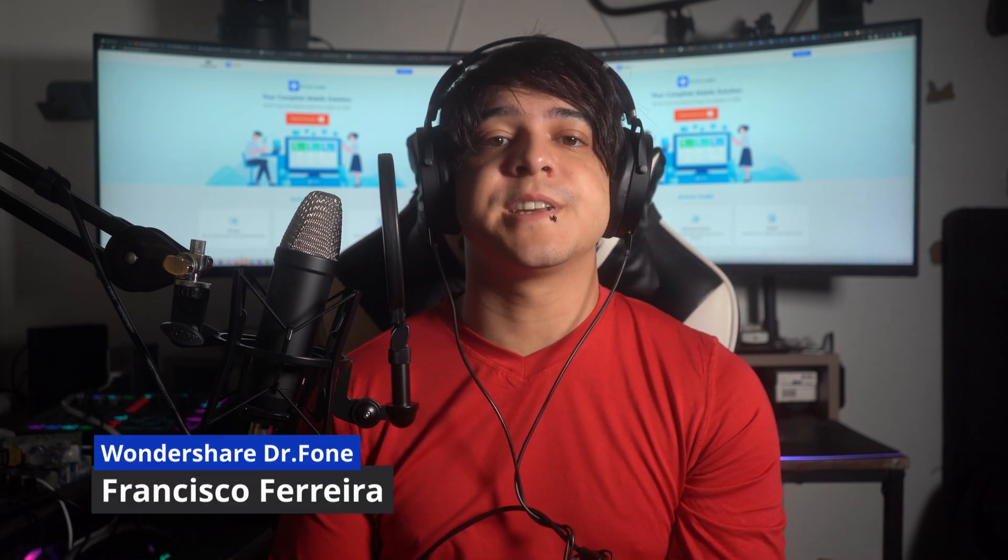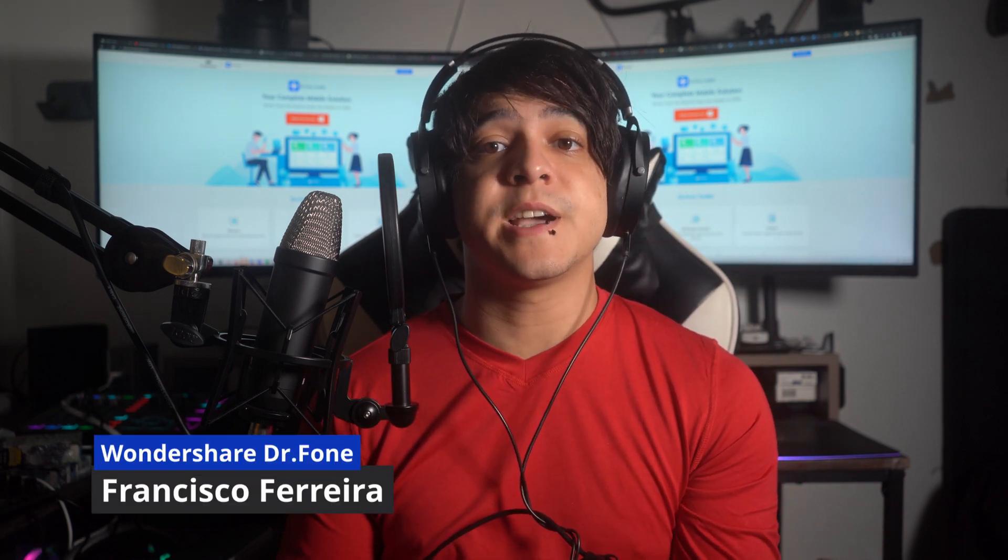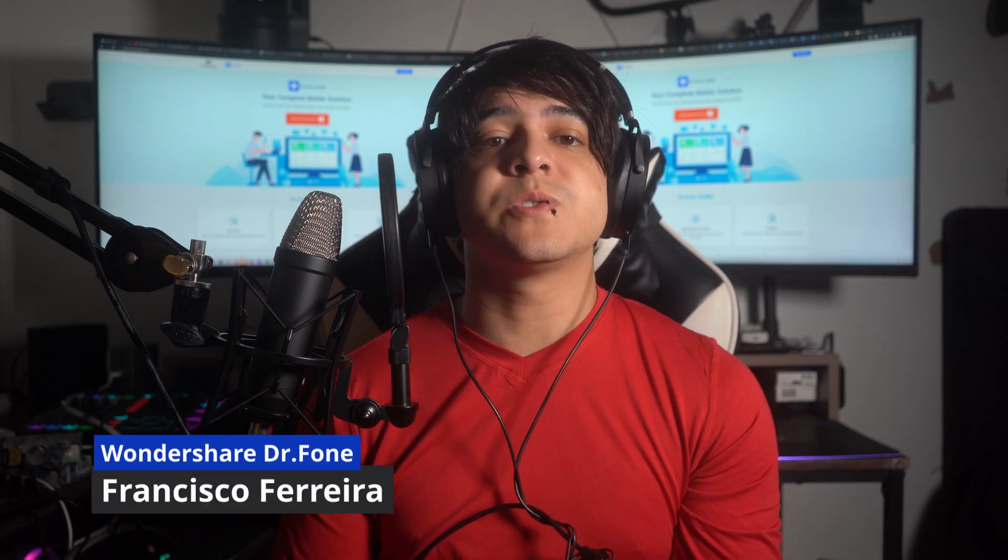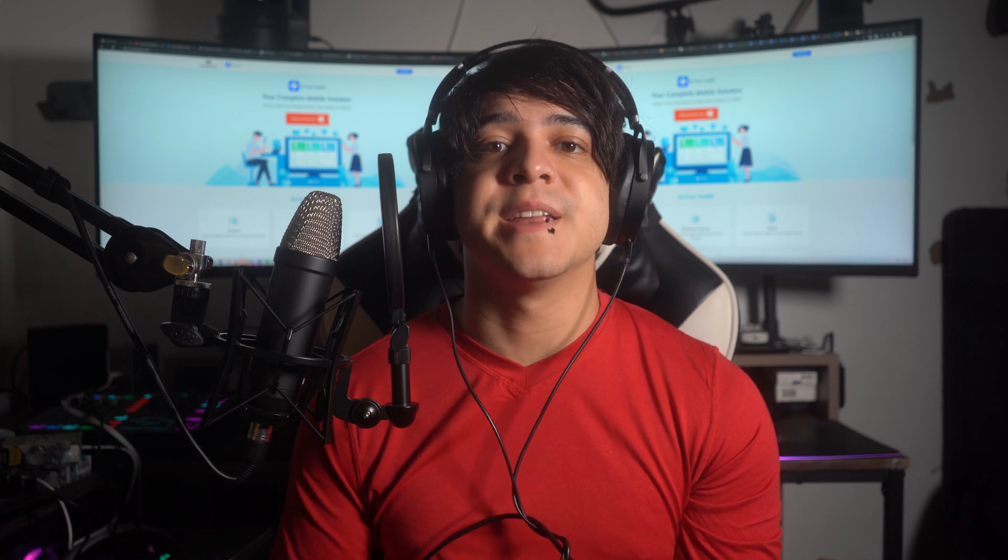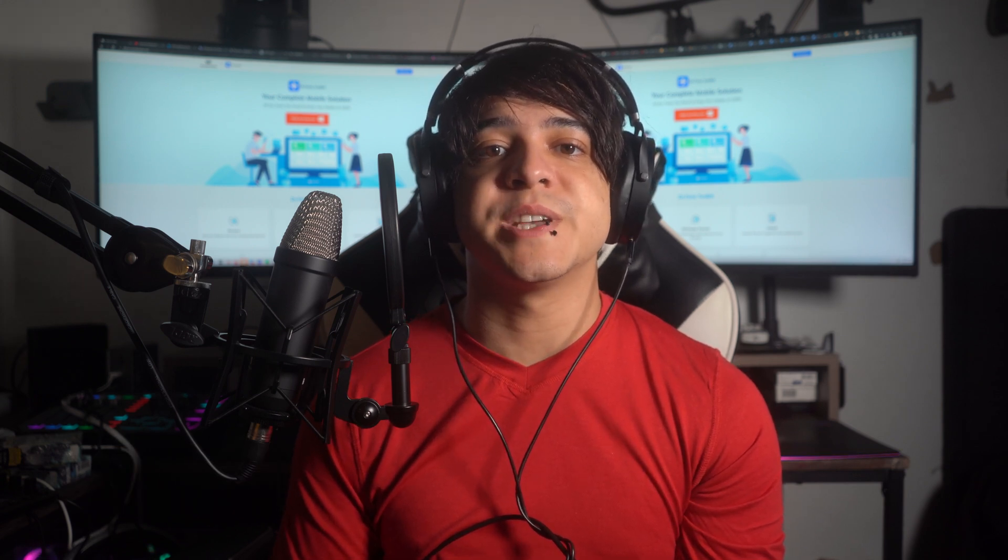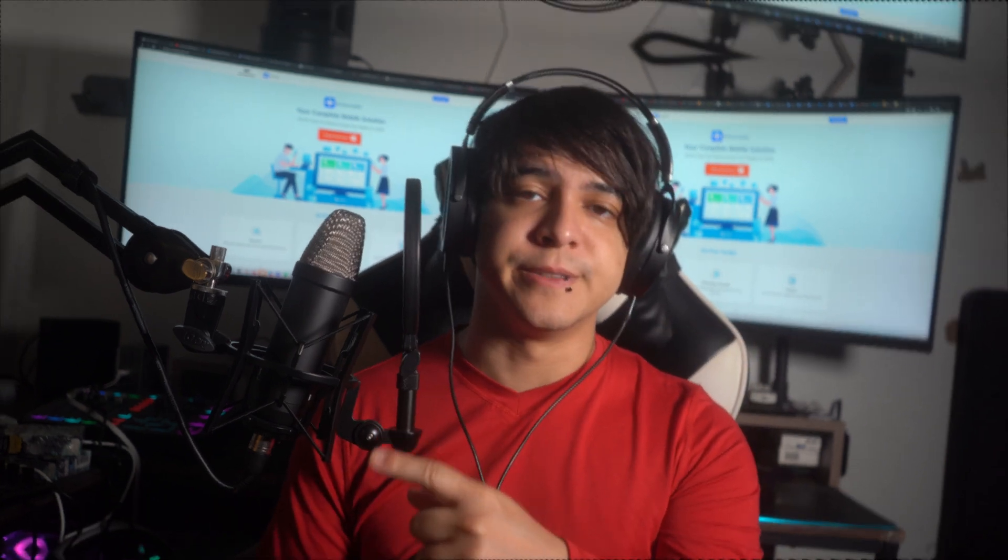Hello there and welcome back to our channel. I'm Francisco, and in today's comprehensive guide, we're going to talk about the most effective methods to unlock an iPad and safely recover your valuable data. Whether you've forgotten your iPad passcode or encountered a data loss situation, we've got you covered with step-by-step instructions and insightful tips. So stay tuned and remember to hit the subscribe button for more tech solutions and updates just like this. Now let's go ahead and dive right in.